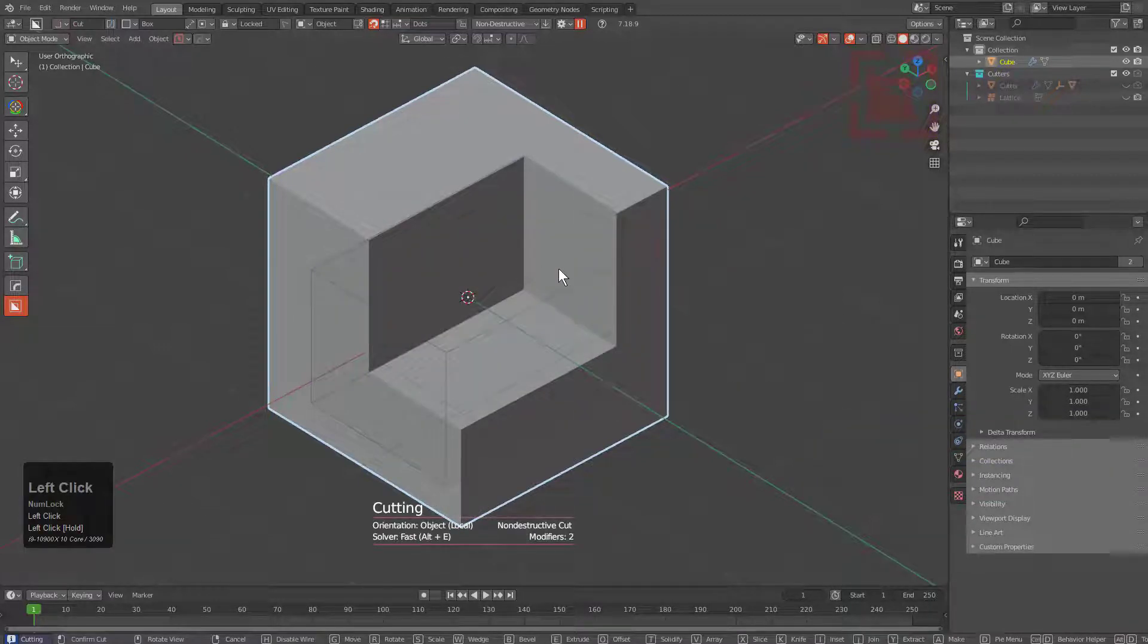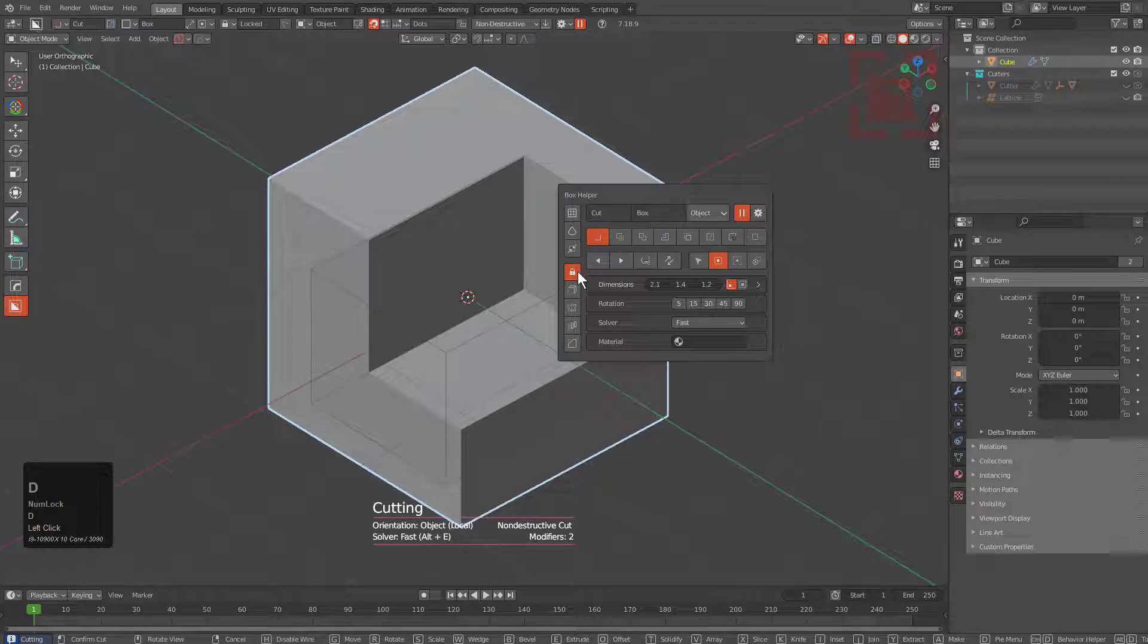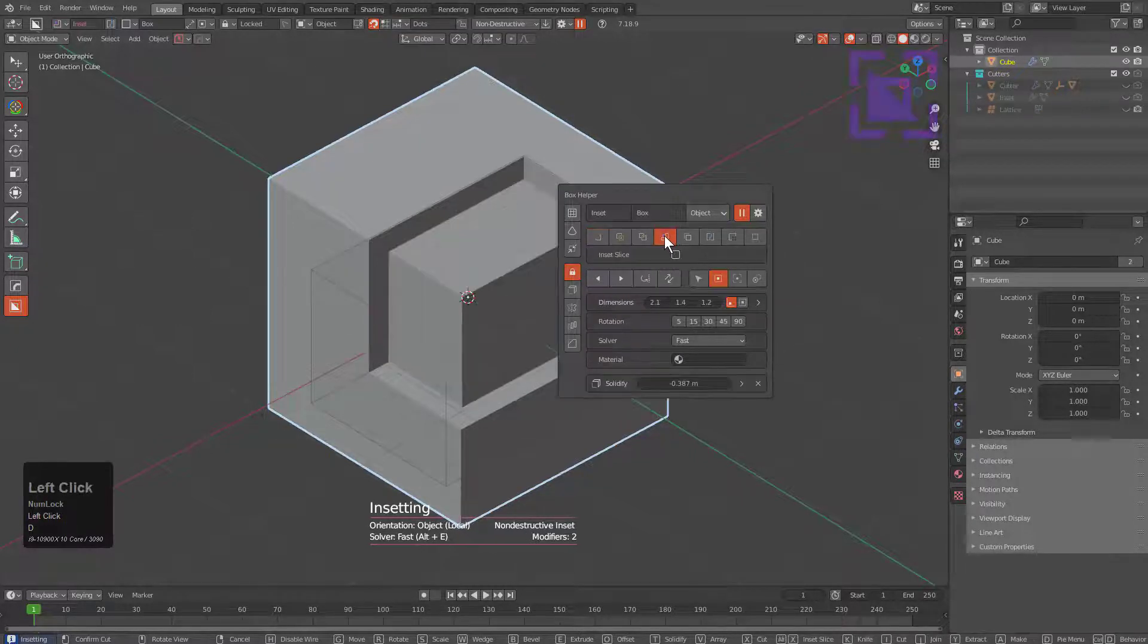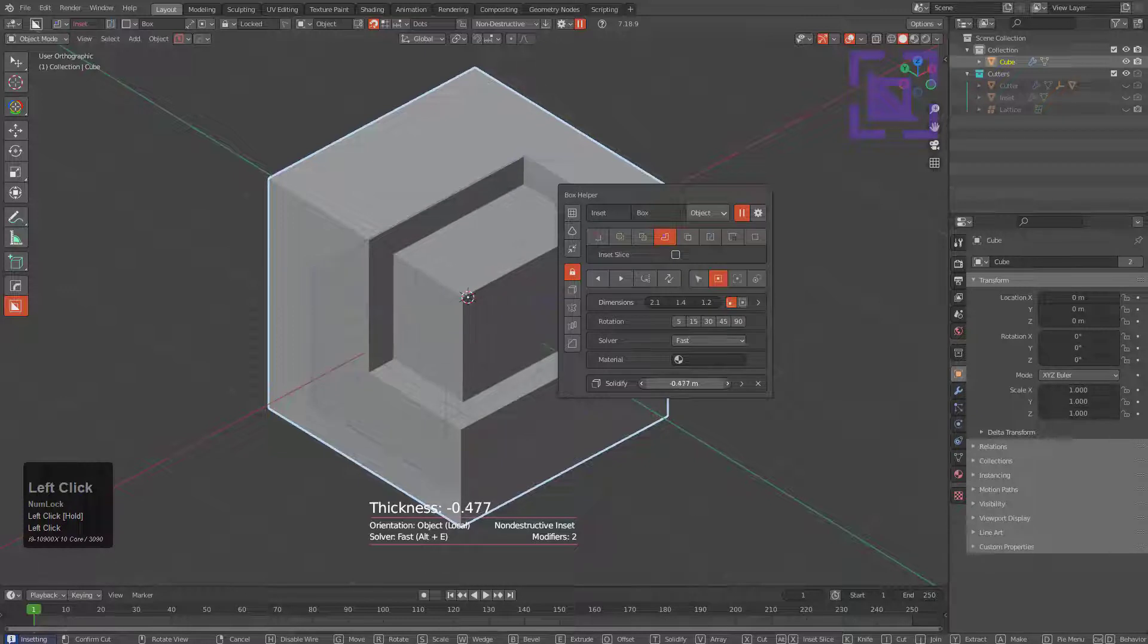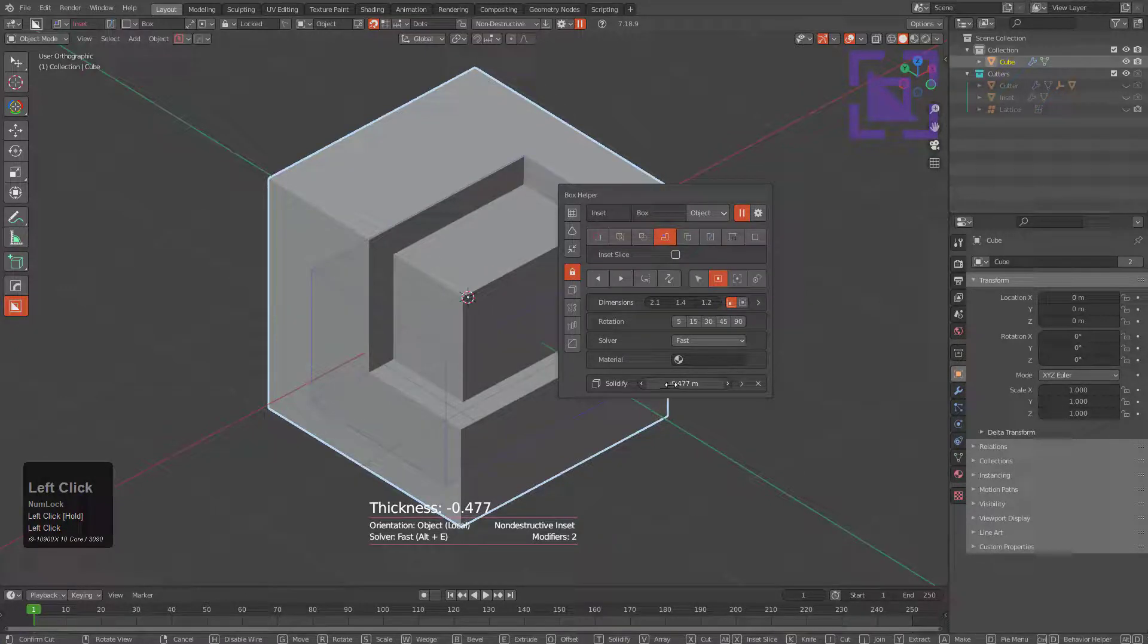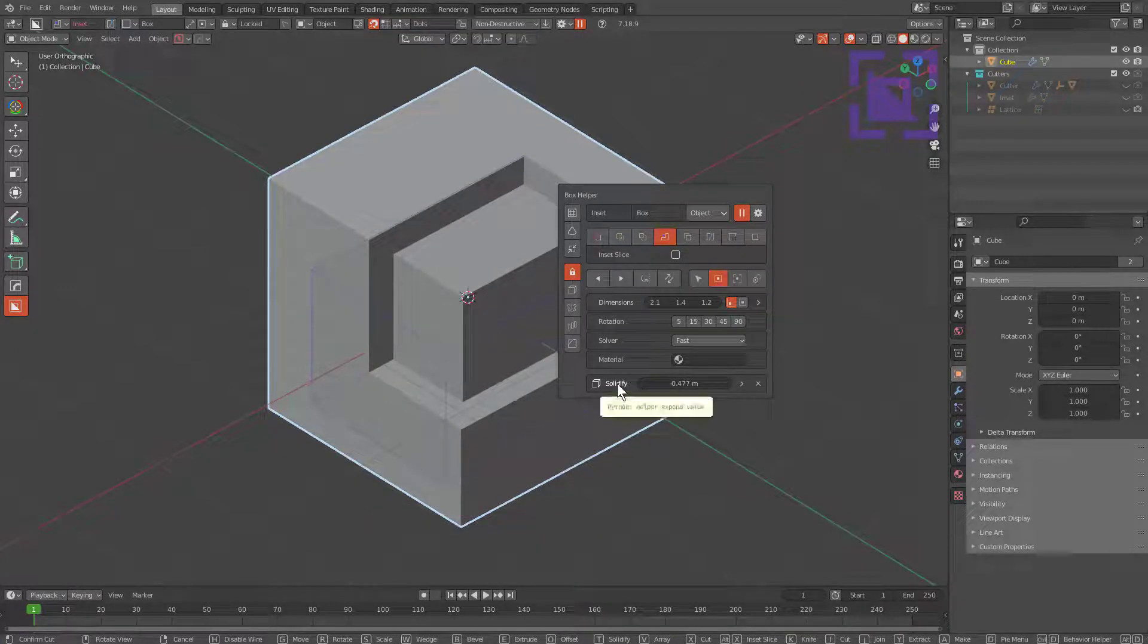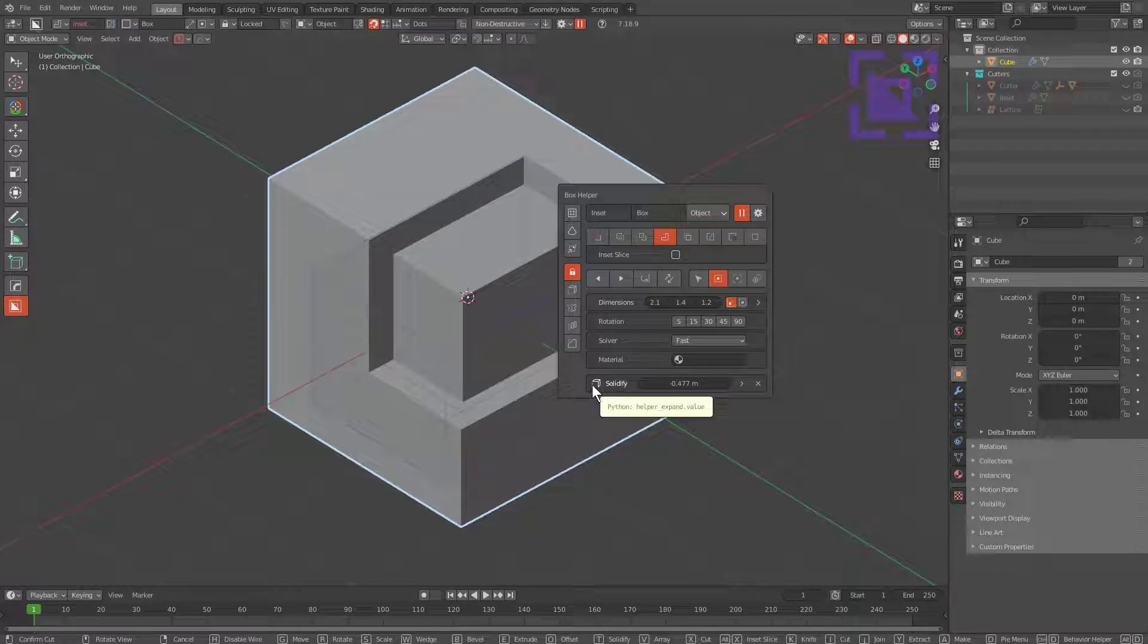Just letting you know that whenever you're using inset, solidify will automatically show by default so that way you can get in and adjust your thickness, because solidify is integral to the inset operation.